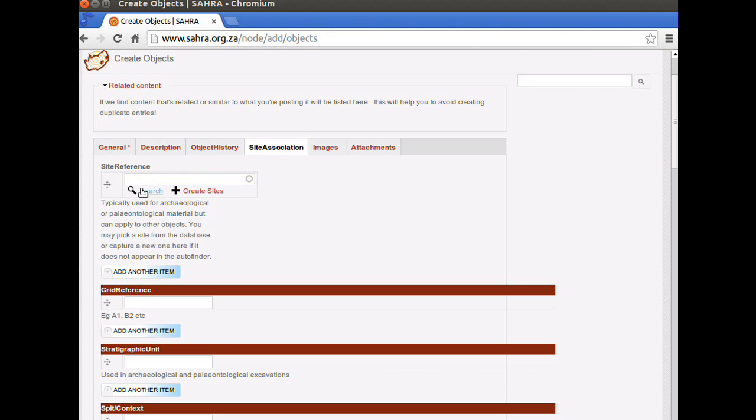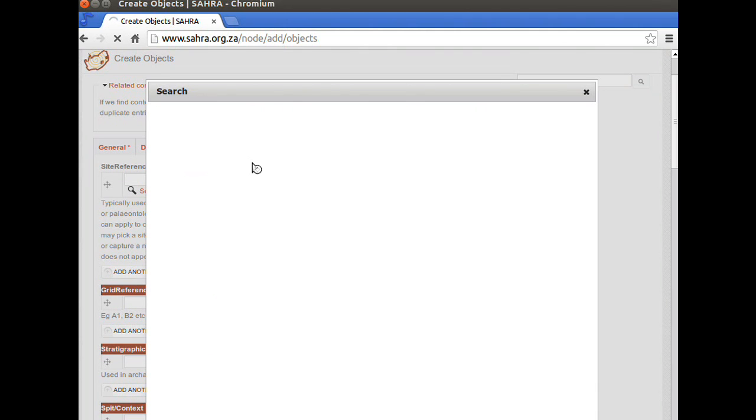I'm going to click on Search. If you know the code, the site code reference, you can just start entering it and the auto search will kick in. But I'm going to click on Search so I have more options. And I'm going to link this site to the castle of Good Hope in Cape Town.